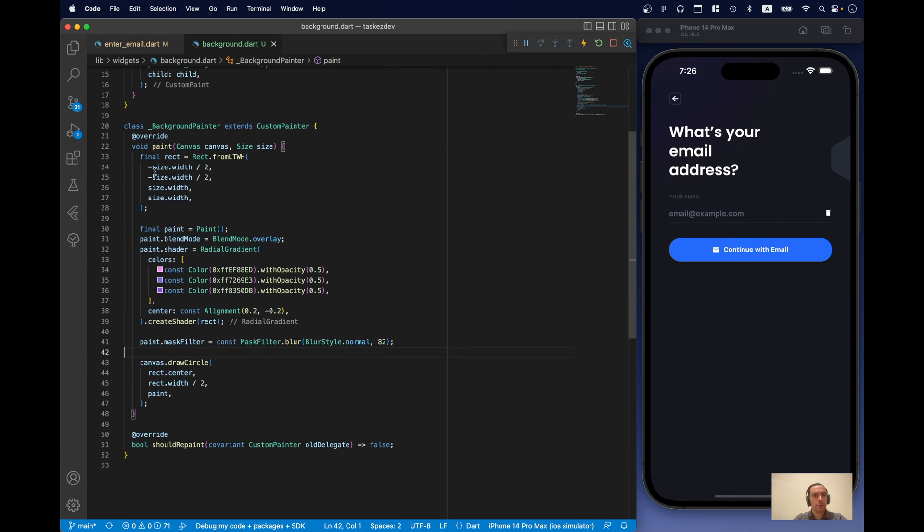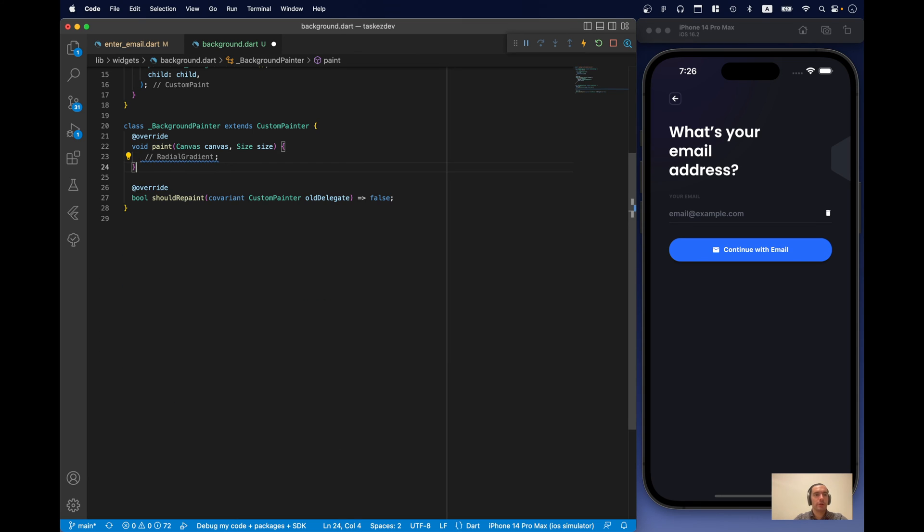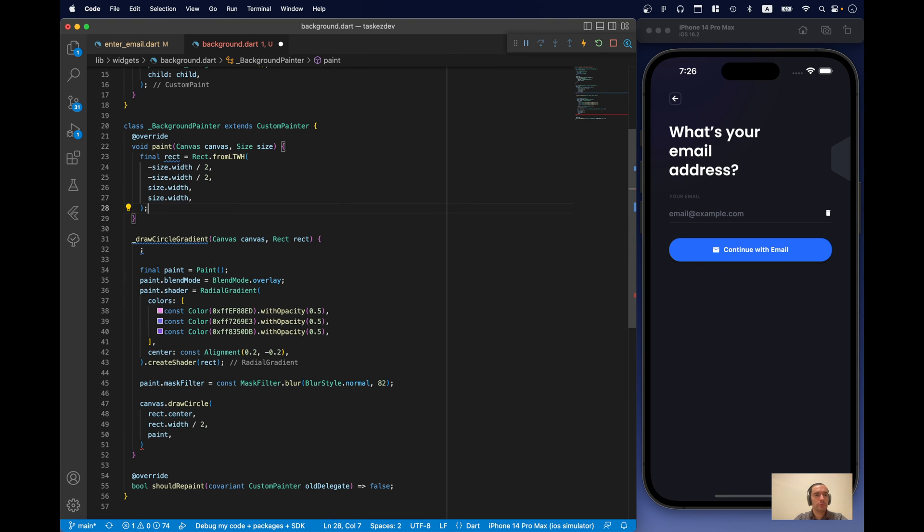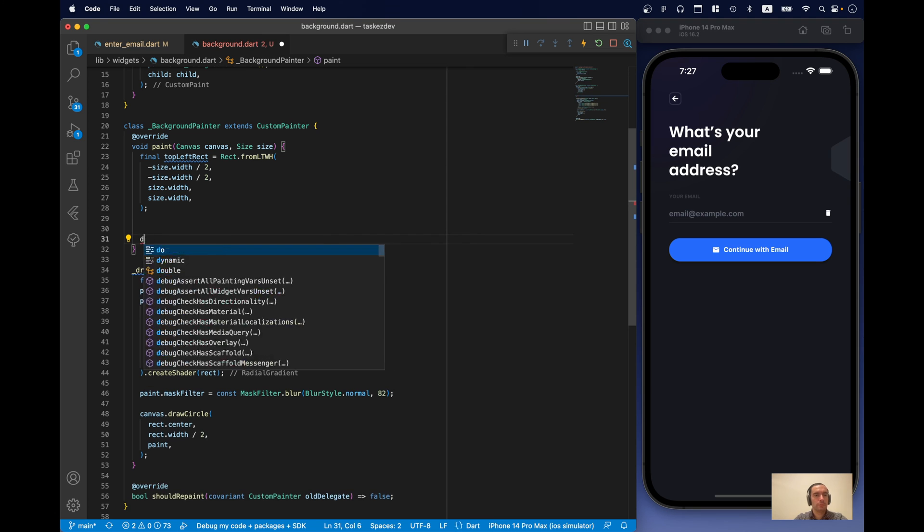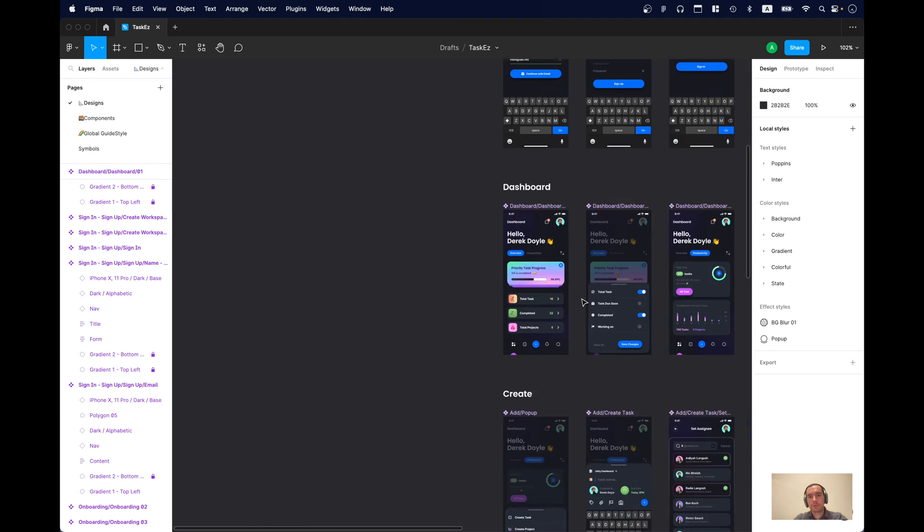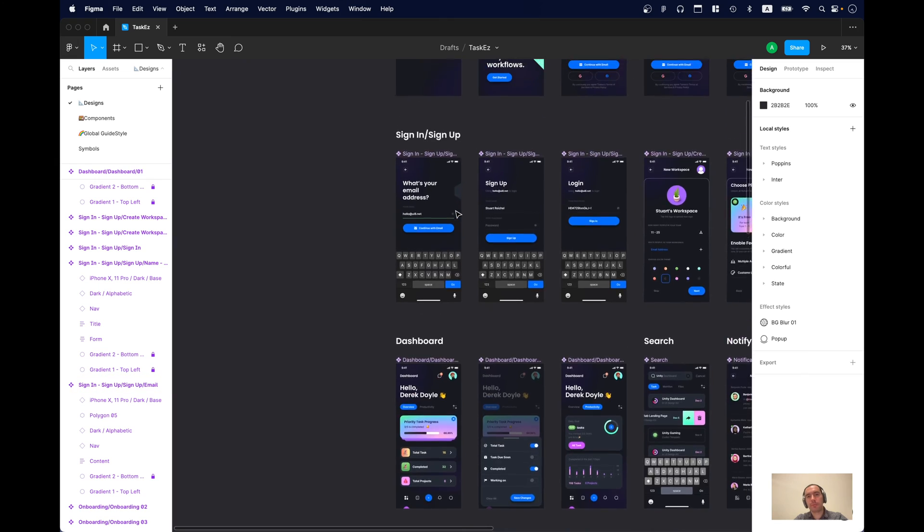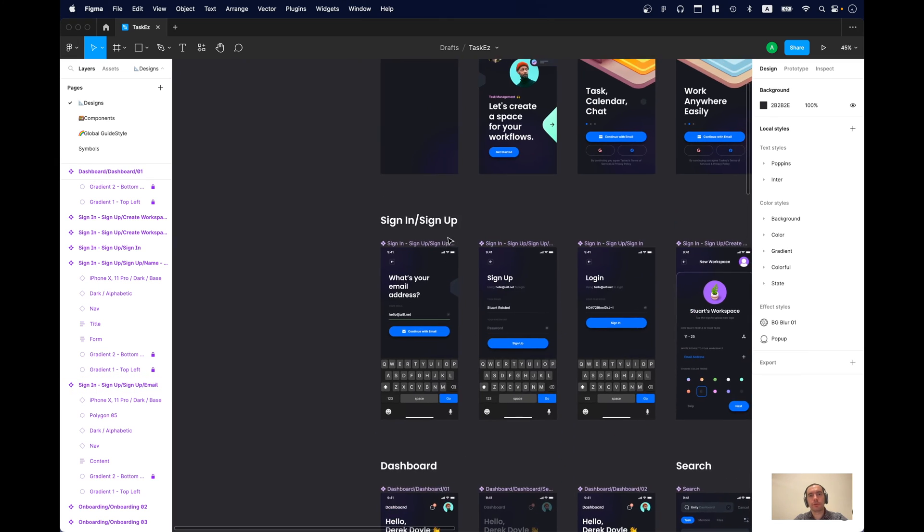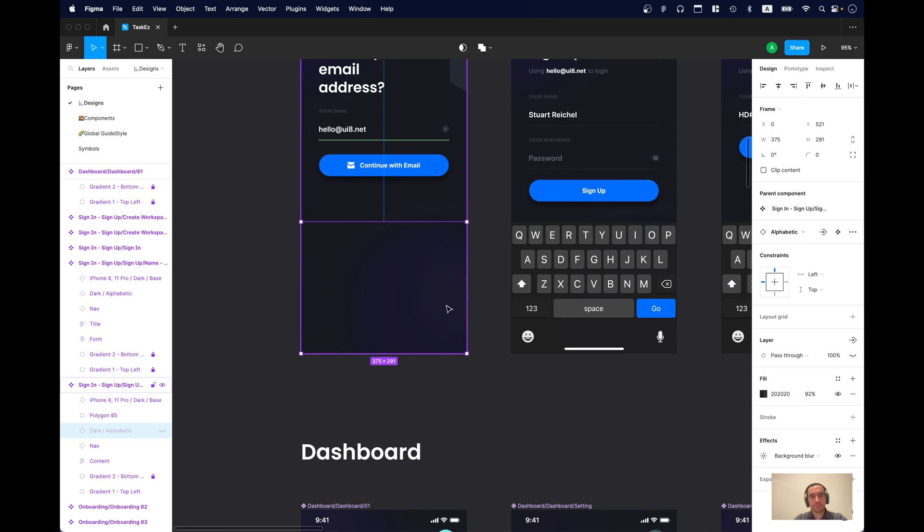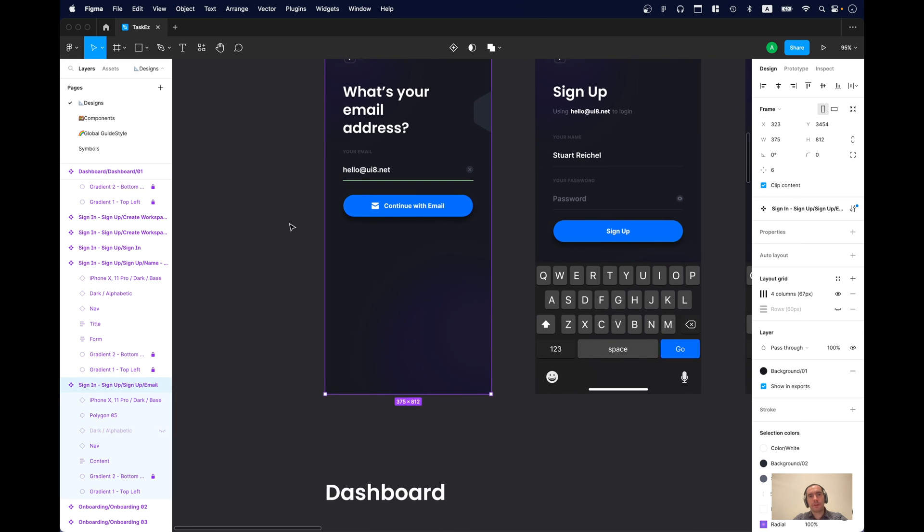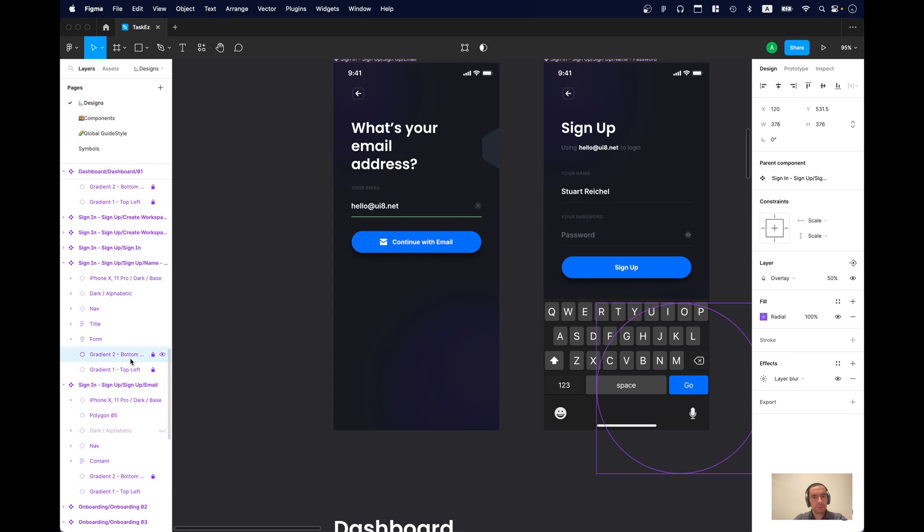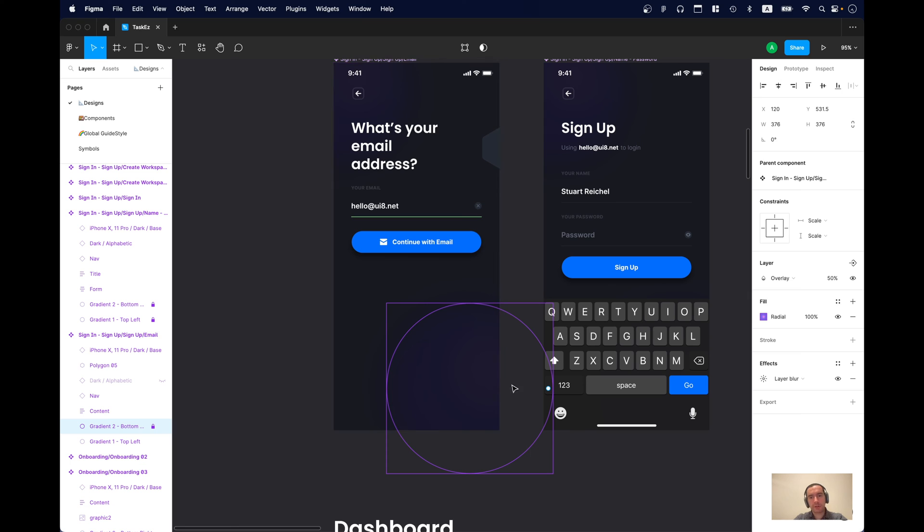So, what we can do is we can just move all this code into another function. Like circle gradient. And let's actually implement this gradient on this screen as well. Just to see how it looks like. So, it's a little bit bigger than on the top left corner. Actually not. It's just the offset is a little bit different.